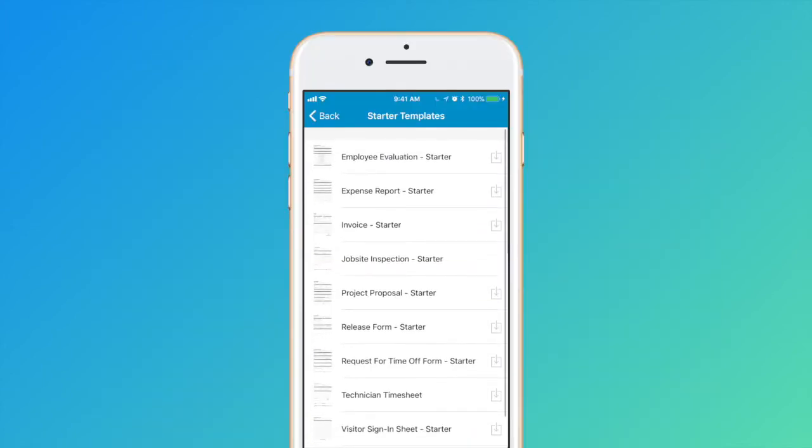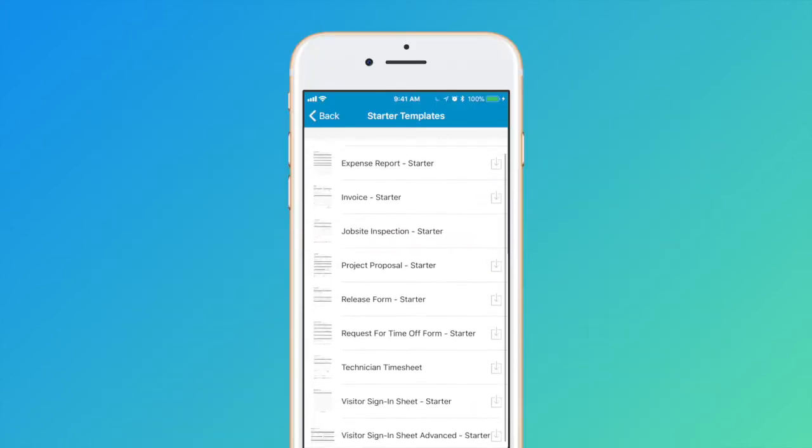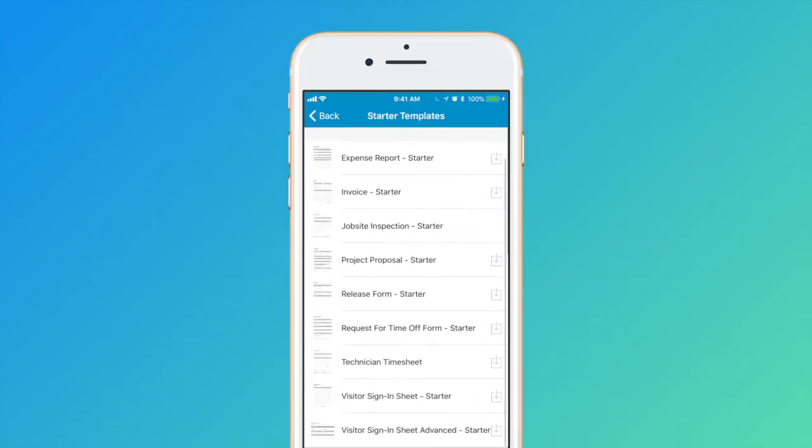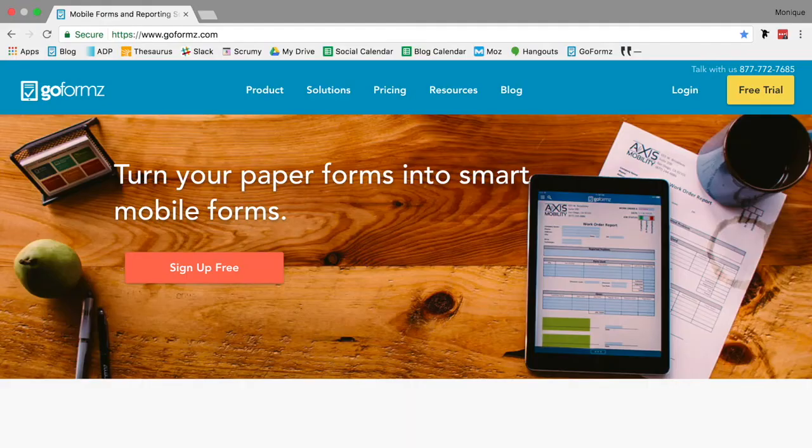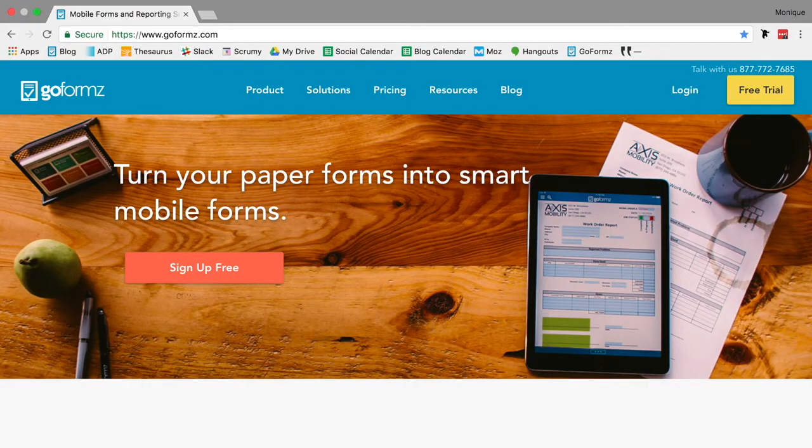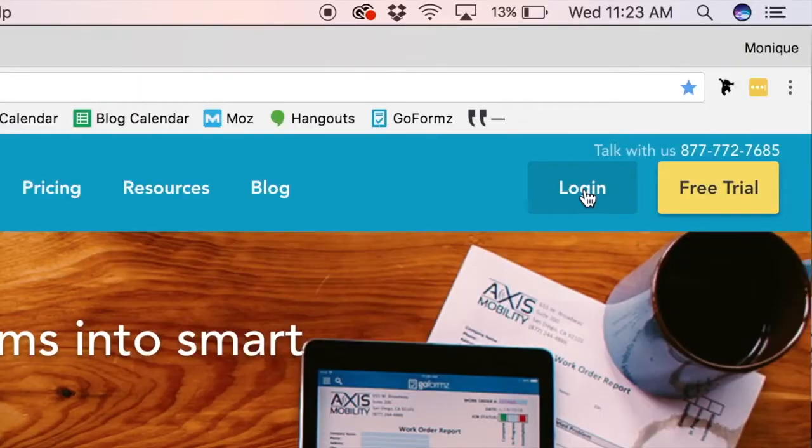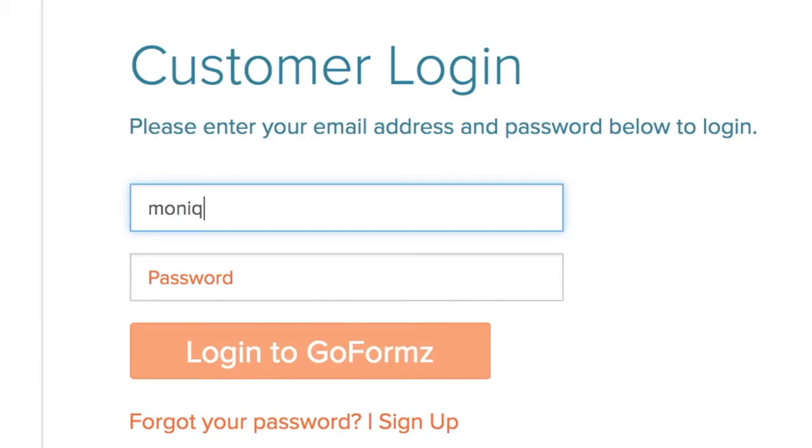We've already added a few starter templates to your account, so you can get started learning and working with GoForms immediately. To begin digitizing your legacy paper forms and documents, go to GoForms.com on your desktop and log in with the same username and password you used to create your account.